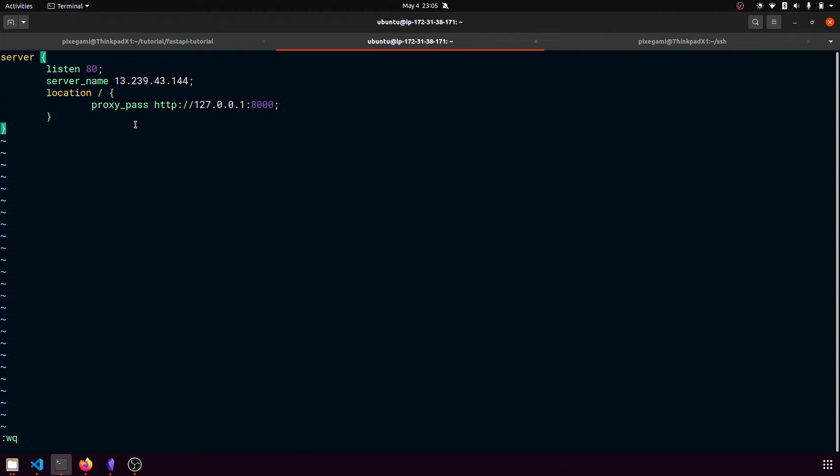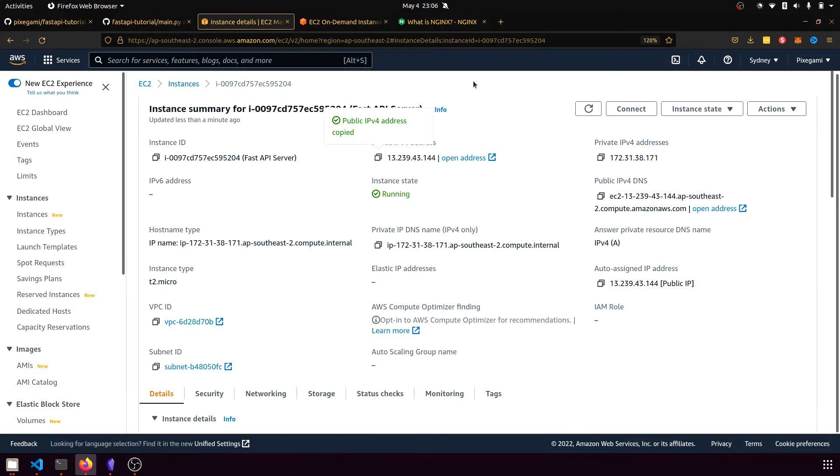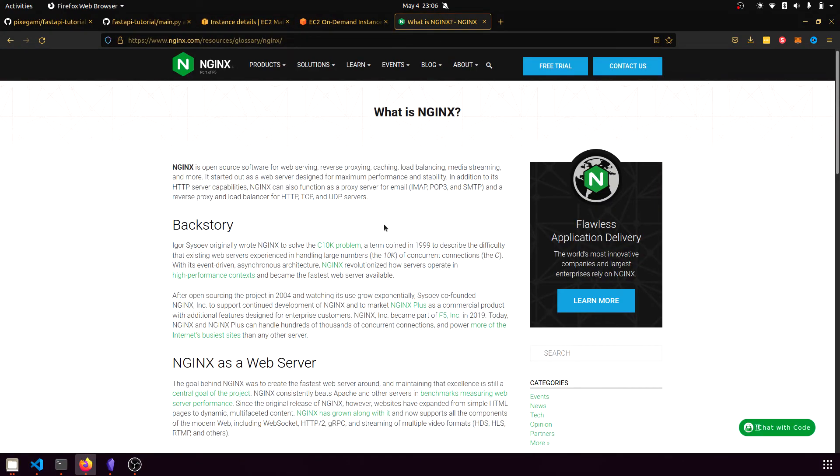And by the way, you don't have to understand everything that this file is doing. This is just something you have to configure once. But if you do want to learn more about nginx and how it works, you can go to the official documentation and read more about it there.